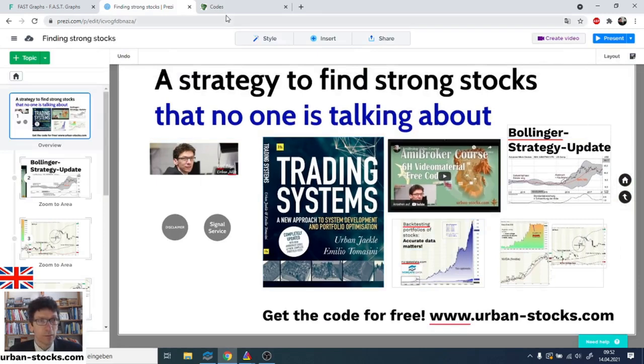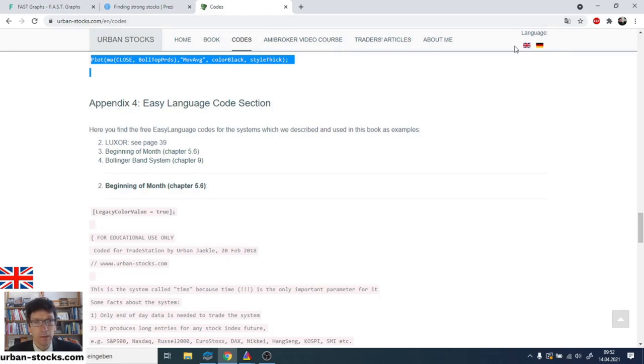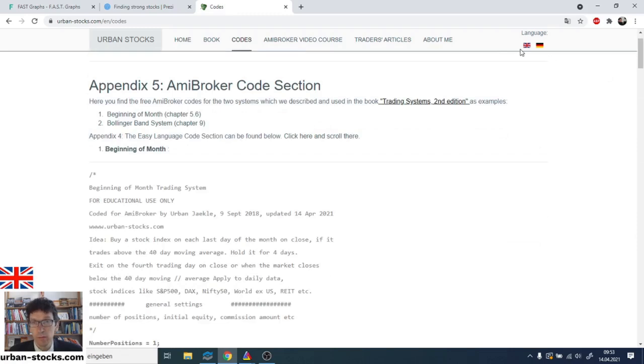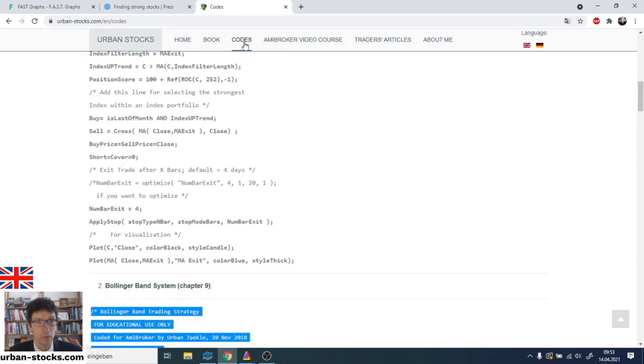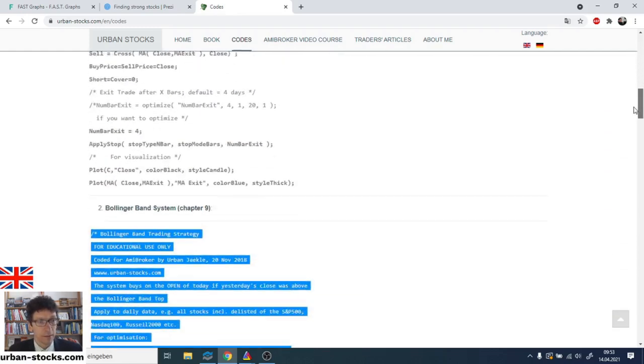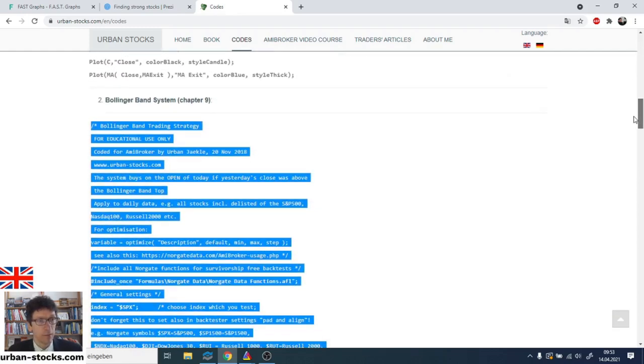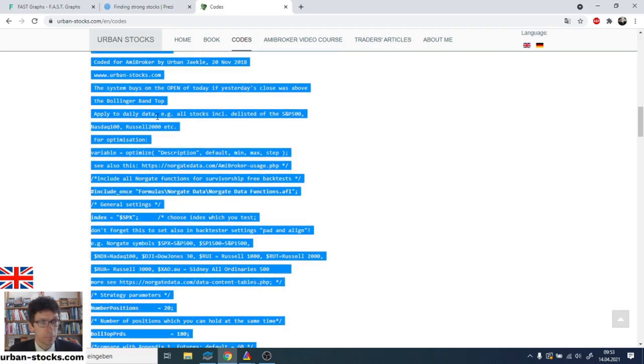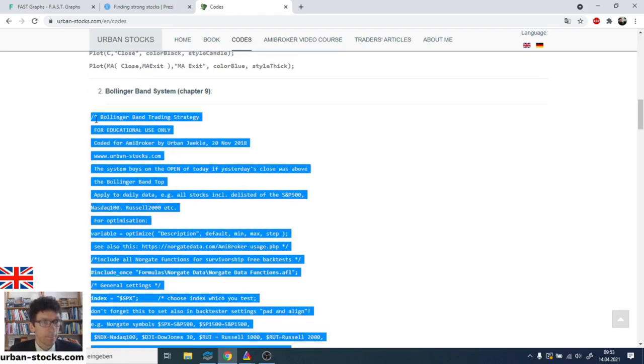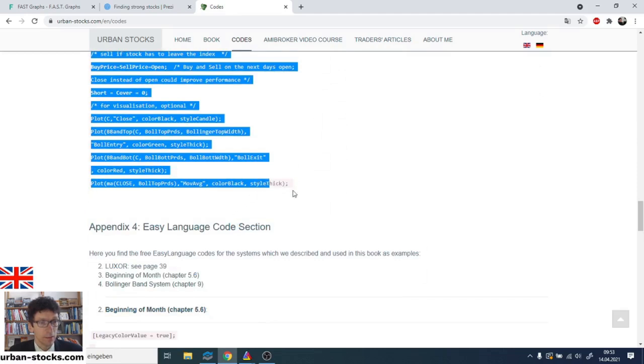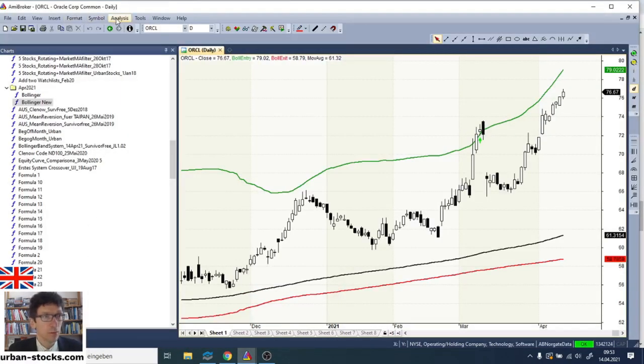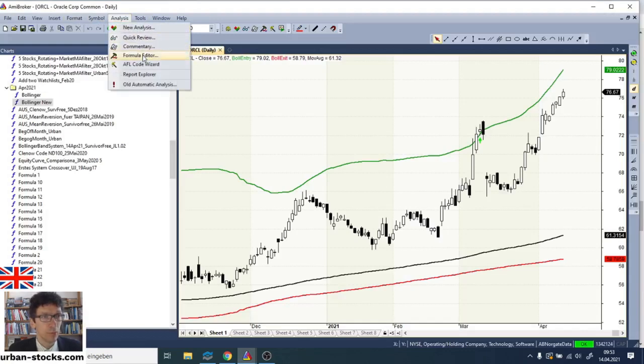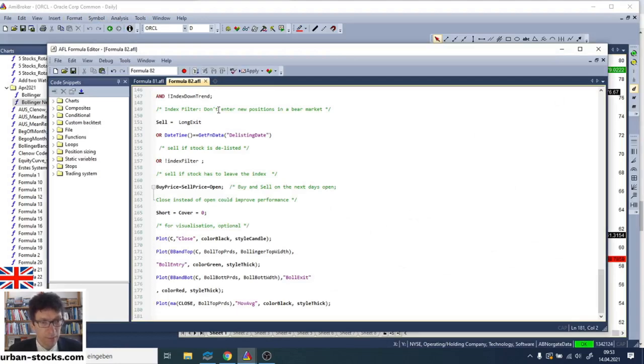This Bollinger Band strategy you can find on my website. So you just go to my website, urbanstocks.com. Select this English flag here. And then you are in the English area of my website. There is also a German area. But at the moment, we need the English area. And here in the English area, you go to the folder codes. First, you see the beginning of month strategy. For this, I have produced another video recently. But at the moment, we need the Bollinger Band strategy. So you mark all this code here. And go all the way down until this ends here. Copy it with your keyboard. And then go to AmiBroker. And go to the AmiBroker formula editor. Here you just paste in the whole code.